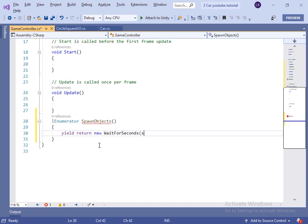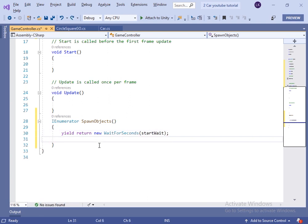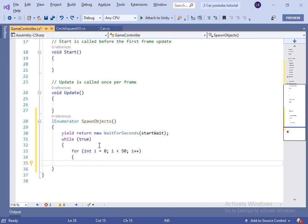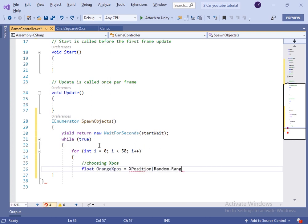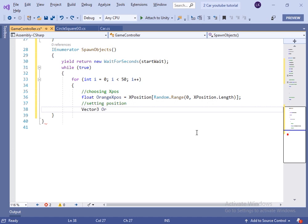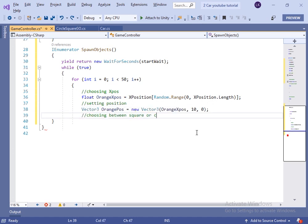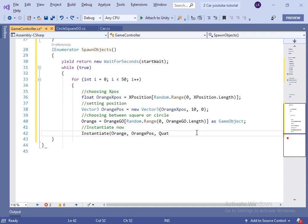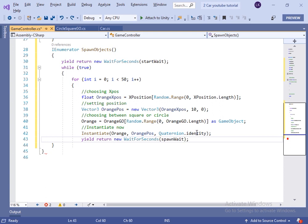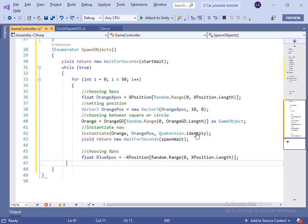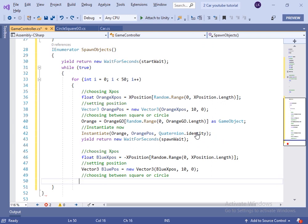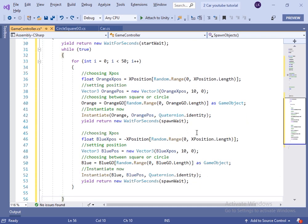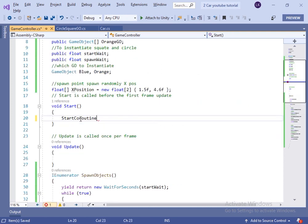Inside the coroutine named SpawnObject, first we will wait for the startWait time, then instantiate the game objects. While true we will run a for loop from 0 to 50, instantiating 50 game objects. First we choose the position for which lane to instantiate, provide that position to the orange xPosition variable of Vector3 type, then choose between square and circle, instantiate at the orange position, and wait for spawnWaitTime. Repeat the same steps for the blue game object, instantiating at the minus xPosition so it goes to the left half, wait for spawnWaitTime, and loop again.